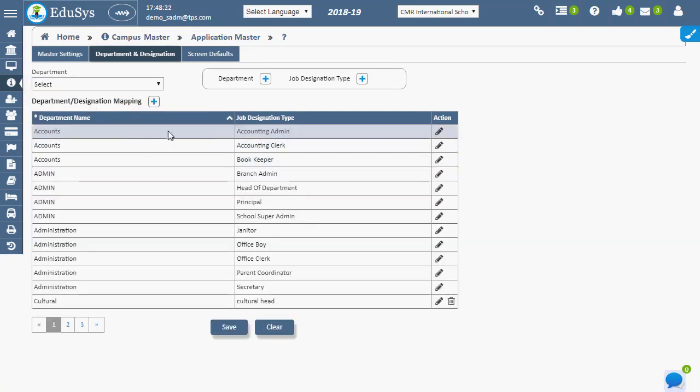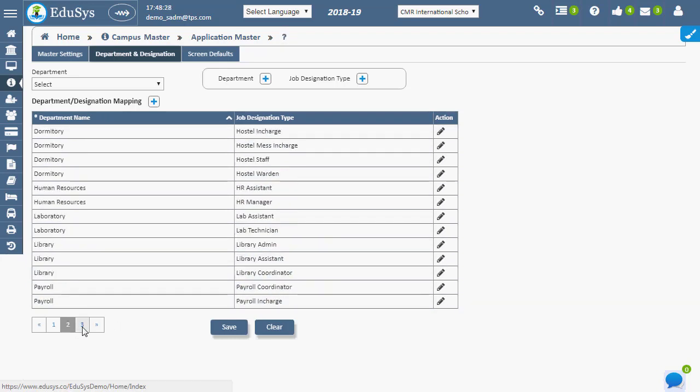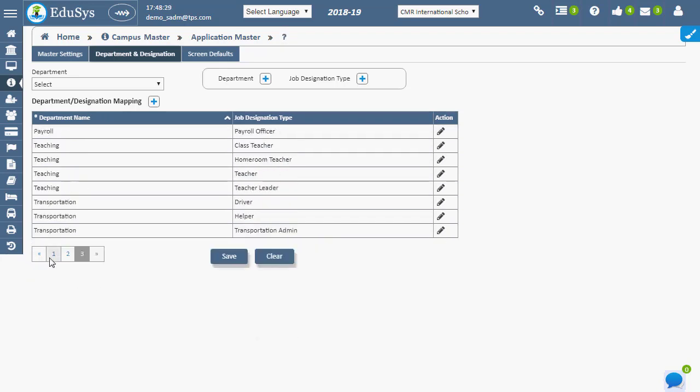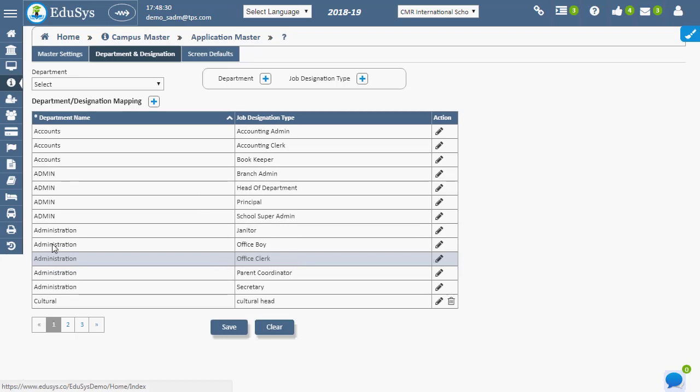The application provides you few departments and designations by default. The application facilitates modifications in mentioned default departments.